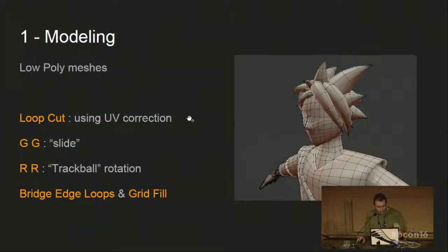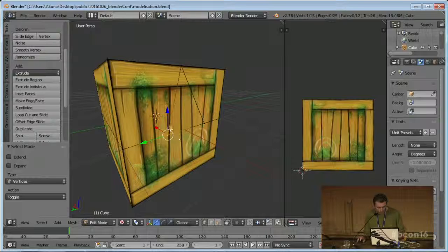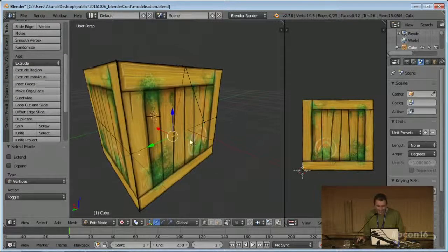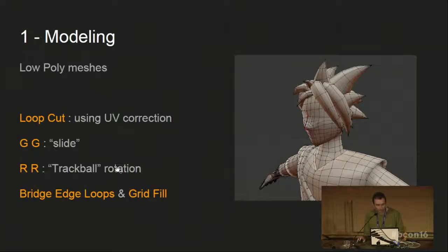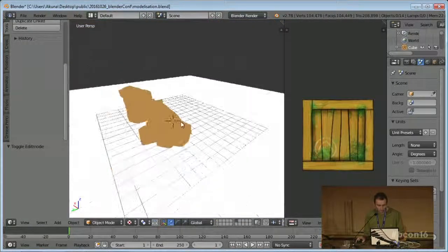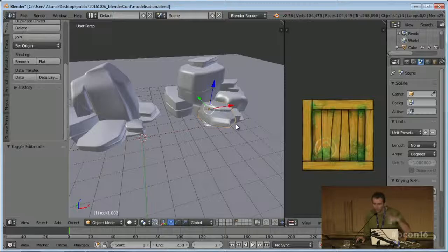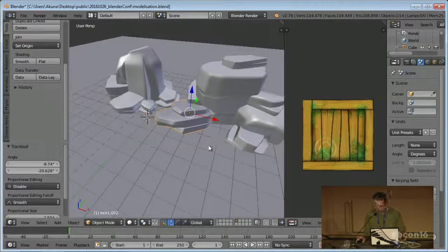The first trick was the loop cut UV correction. I also talked about the slide shortcut which is double G. There is the same option with double G for vertices - you can slide with the correct UV option too. I also use trackable rotation. Generally this is to pose rocks on the landscape - you can quickly arrange and create some kind of noisy pattern to put them quickly in the landscape.